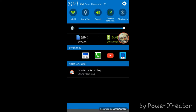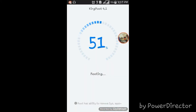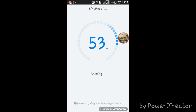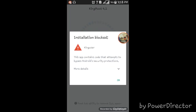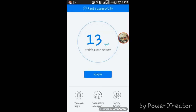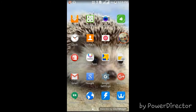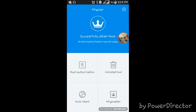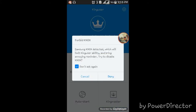Sorry for the background noise — kind of new to recording. I'm going to skip ahead. It's done! You can also use features like Remove Apps, Auto Start Manager, and Purify System. After that it downloads King User, which is your root control.